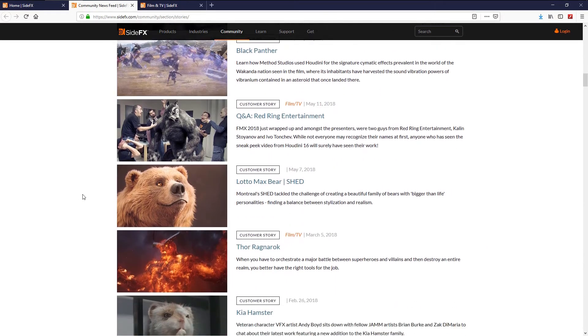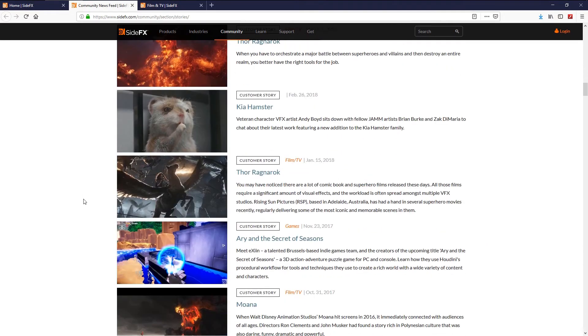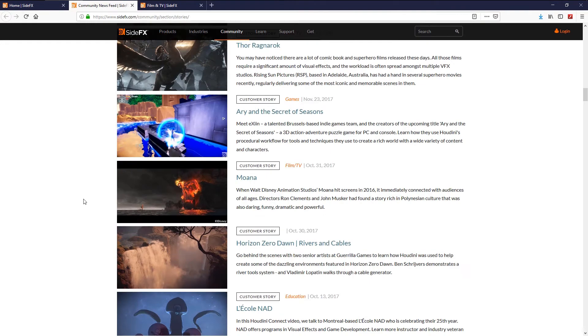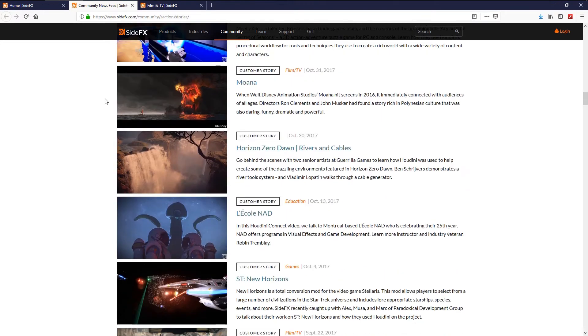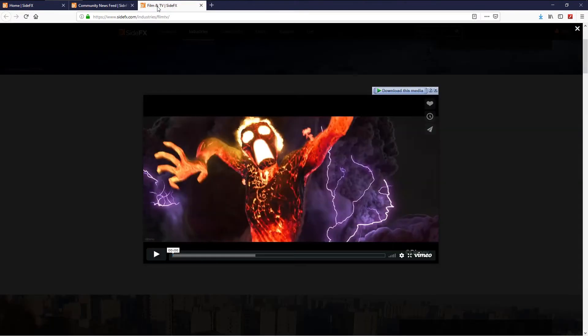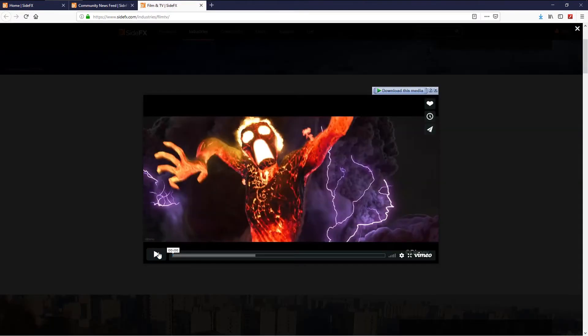Houdini is used for feature films, advertising, VR, and games. And this is the demo reel of Houdini.